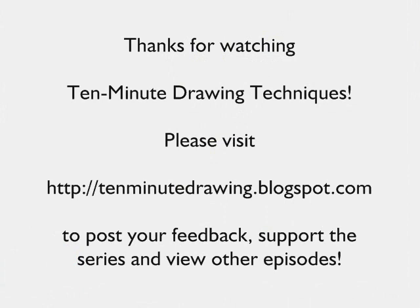Thanks for watching 10-Minute Drawing Techniques. I hope you enjoyed today's episode. Please visit us at 10minutedrawing.blogspot.com to post your feedback, support the series, and view other episodes.